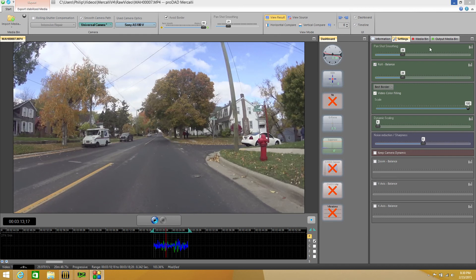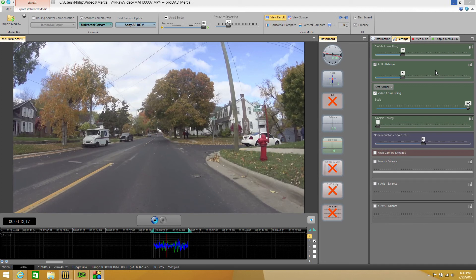They're the basic sliders that Mercalli works with the most, but sometimes you just may not completely understand what's going on inside there. Today I want to show you how they work and how they affect your video so that you'll better be able to tweak your videos and make them look a little better when needed in Mercalli version 4. So let's get started.